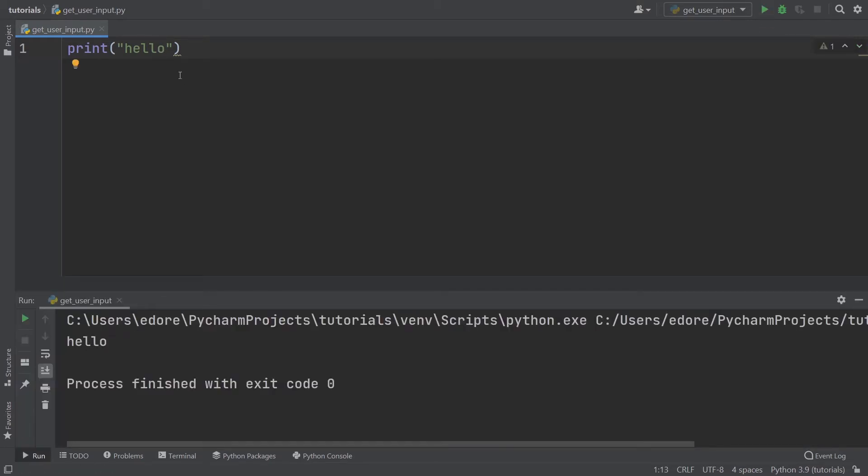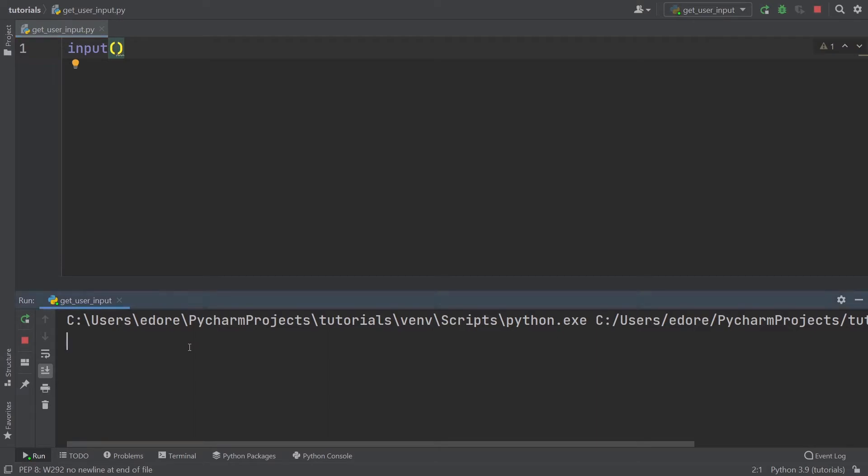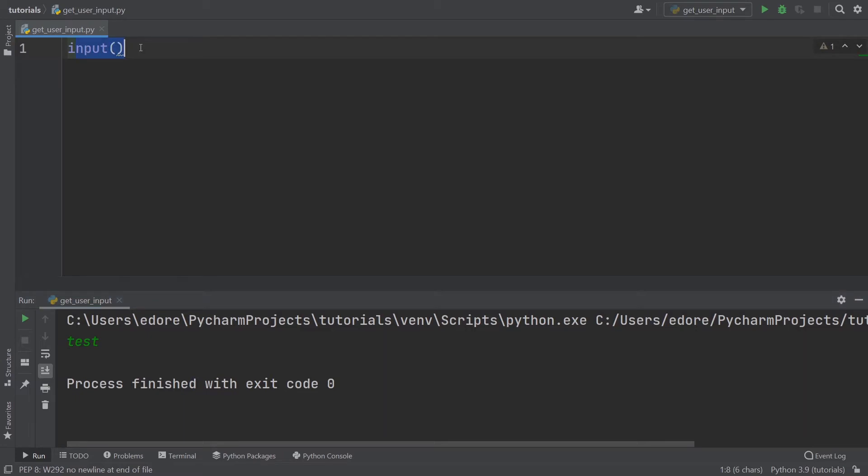But if you use the input function, let's run that, the input function will wait for you to provide a value. Here, the program is still running. I provide a value, and then you can see the program exit. That's how you get a value from the terminal with the input function.